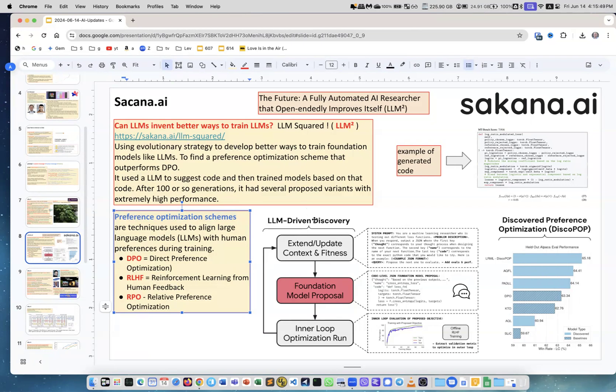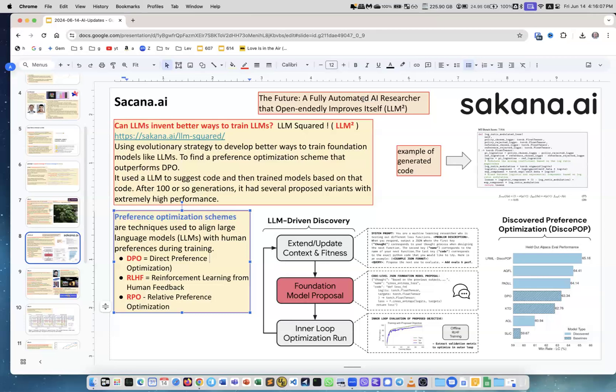This code is actually generated by the LLM to become part of the training, and they improve and improve to make it better. The future: a fully automated AI researcher that open-endedly improves itself. So they call it LLM squared. It's very interesting work.